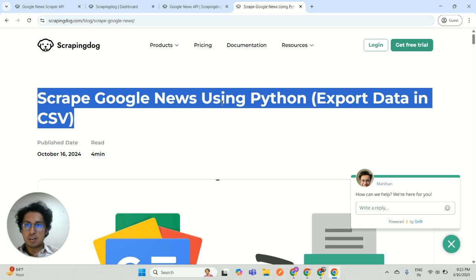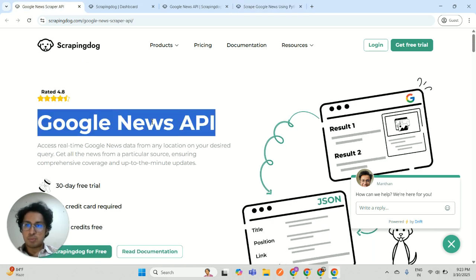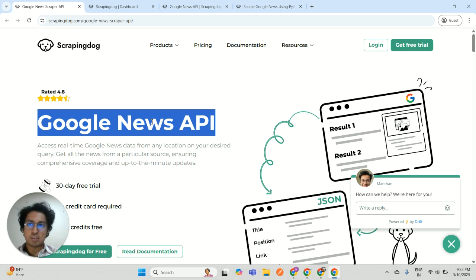I'm going to link this article in the description section. If you have any questions regarding this API or any other API from scrapingdoc.com, then you can reach out to us at info at scrapingdoc.com. Thank you.